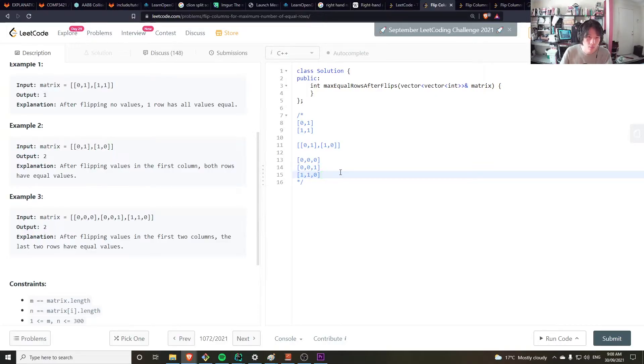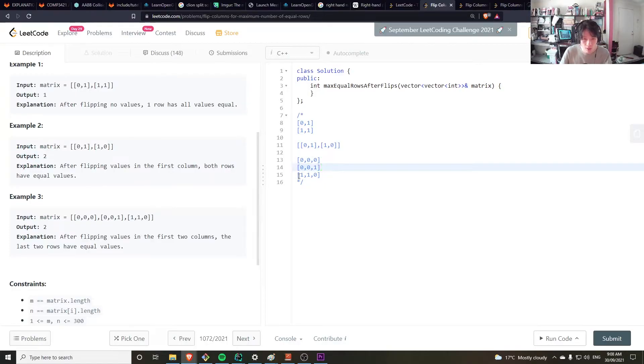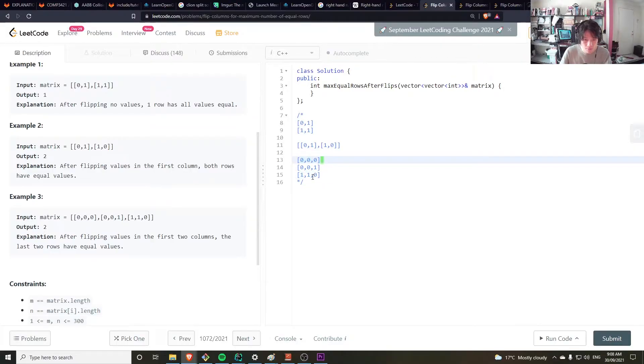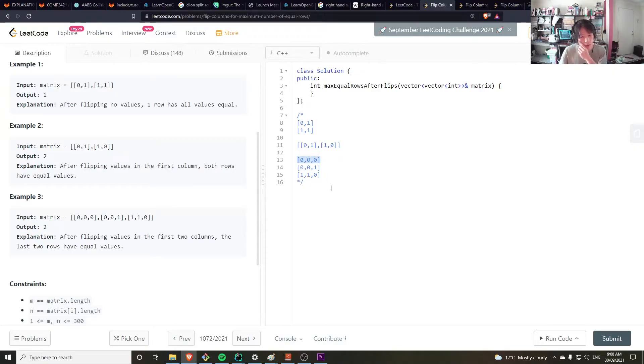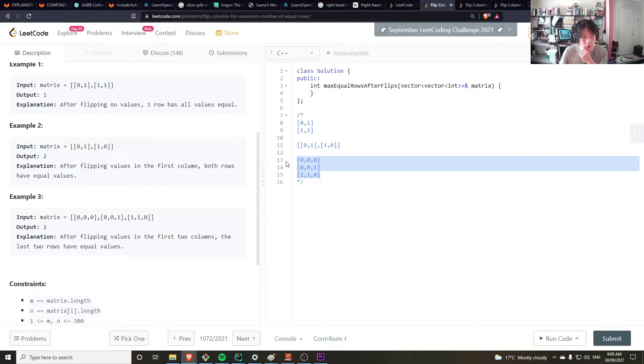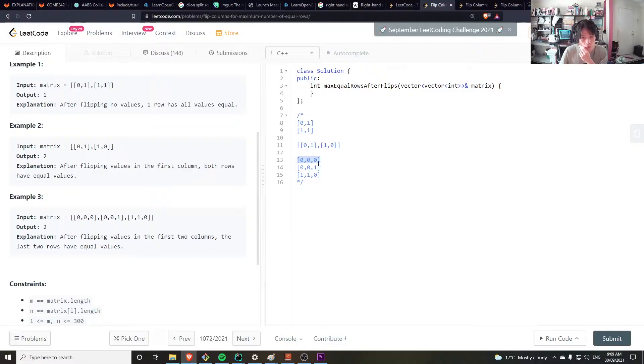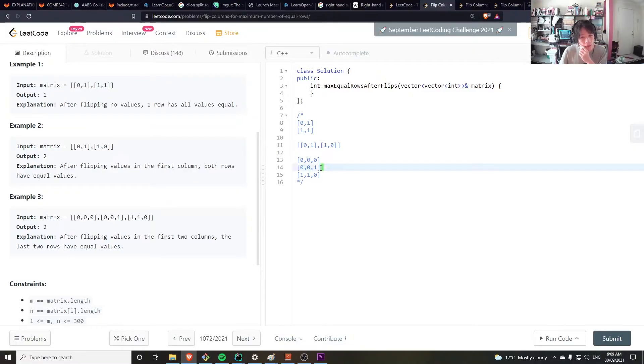So, brute force approach, we could go through each row and compare the n squared approach, compare each row to every other row, and just get the maximum number of, for a row, how many would that be equal to, and then get the max amount of all of those, and that would be the answer.